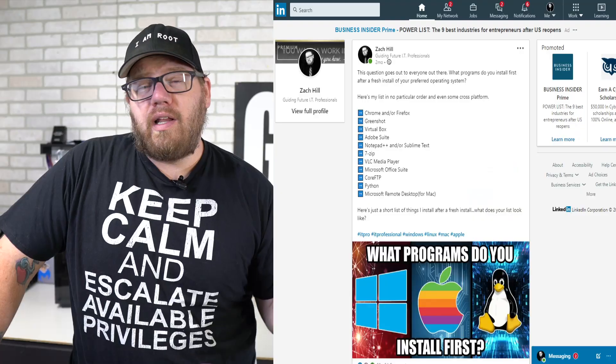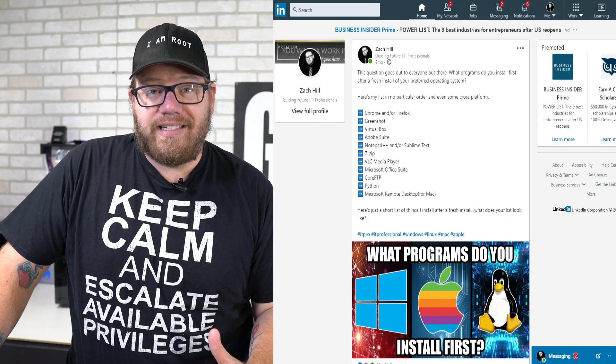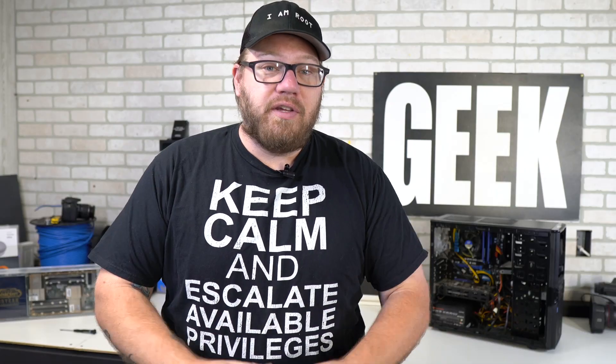Have you ever wondered what other IT professionals install on their computer from the very first time they booted up? Well, I asked this question out on LinkedIn because I was curious.